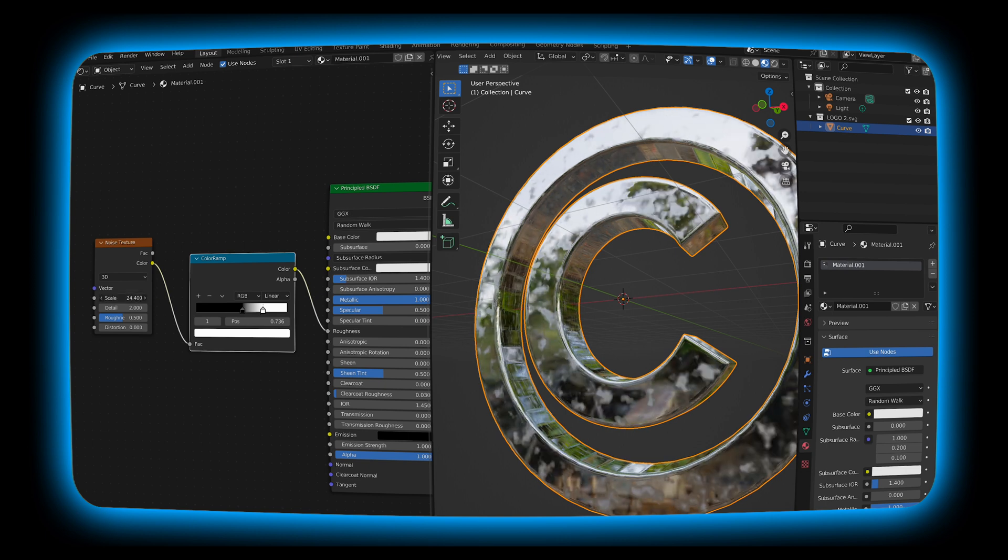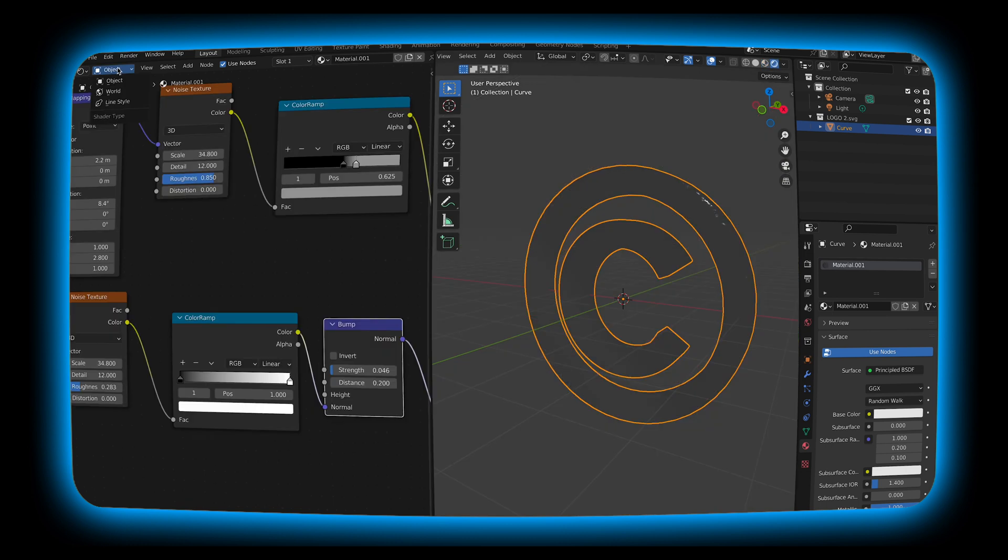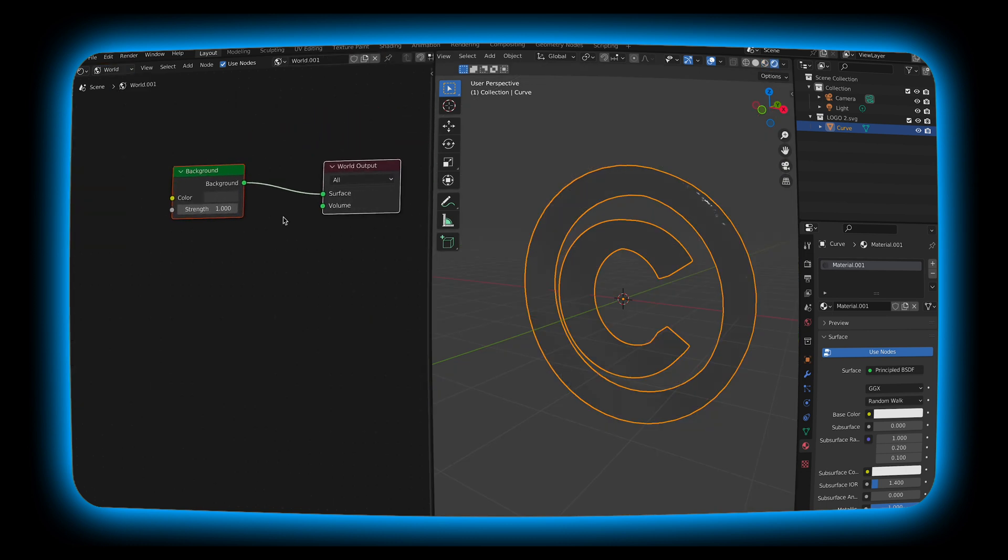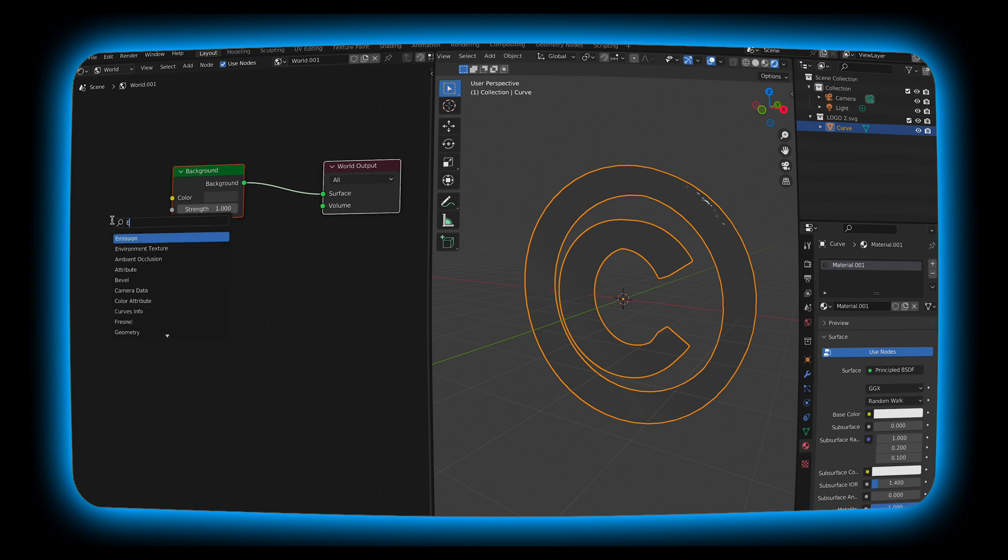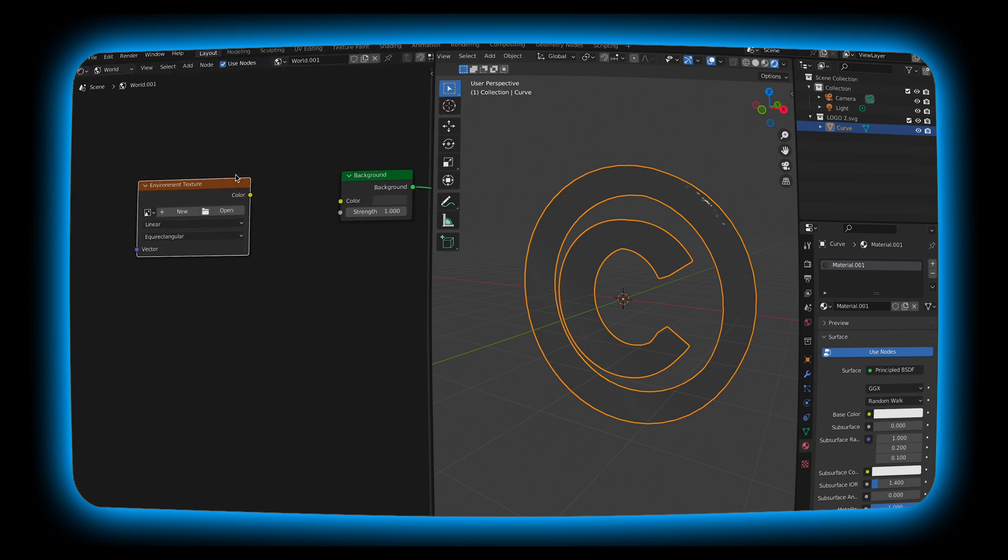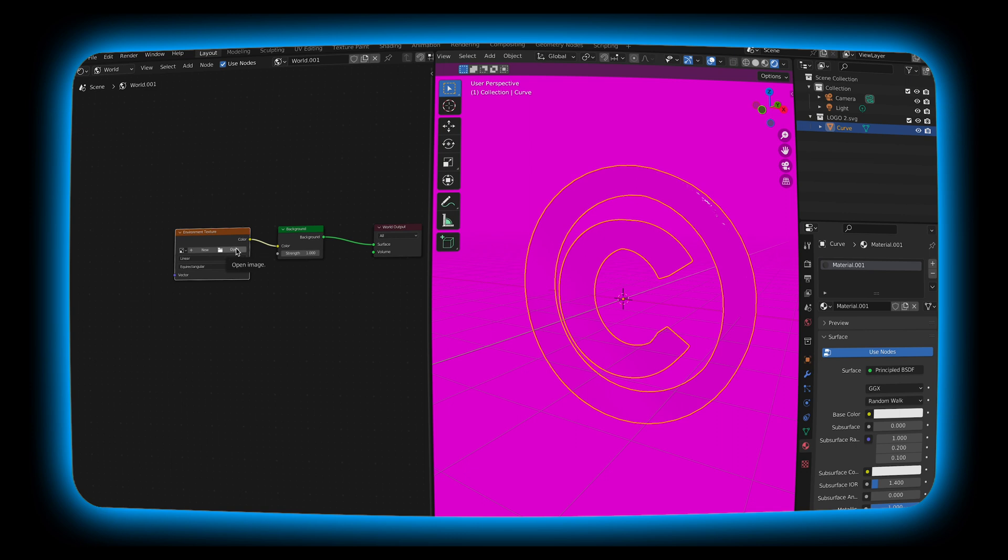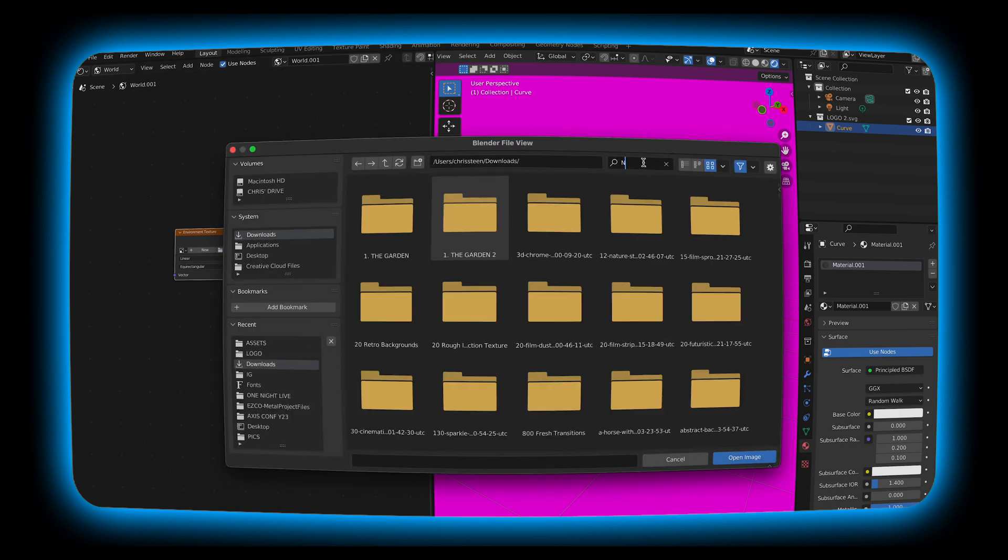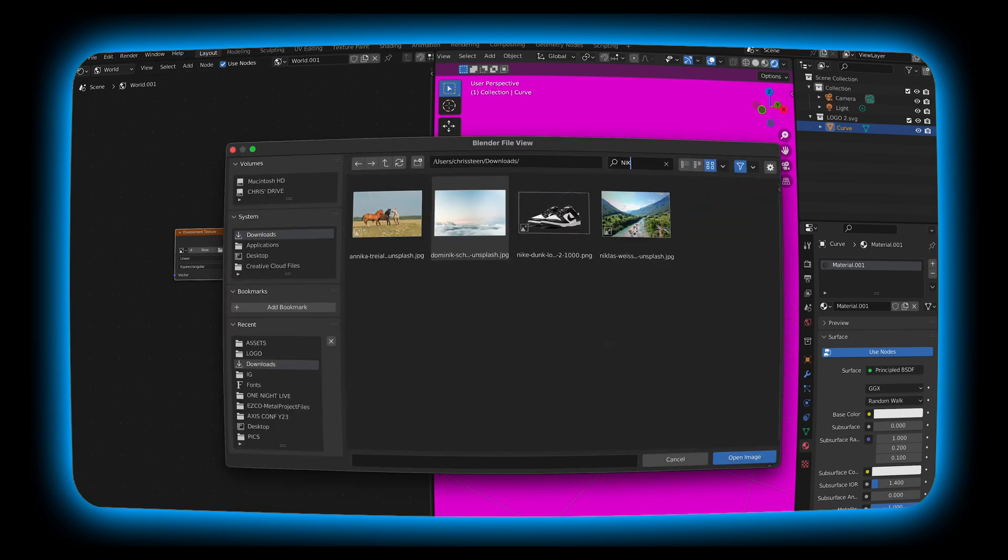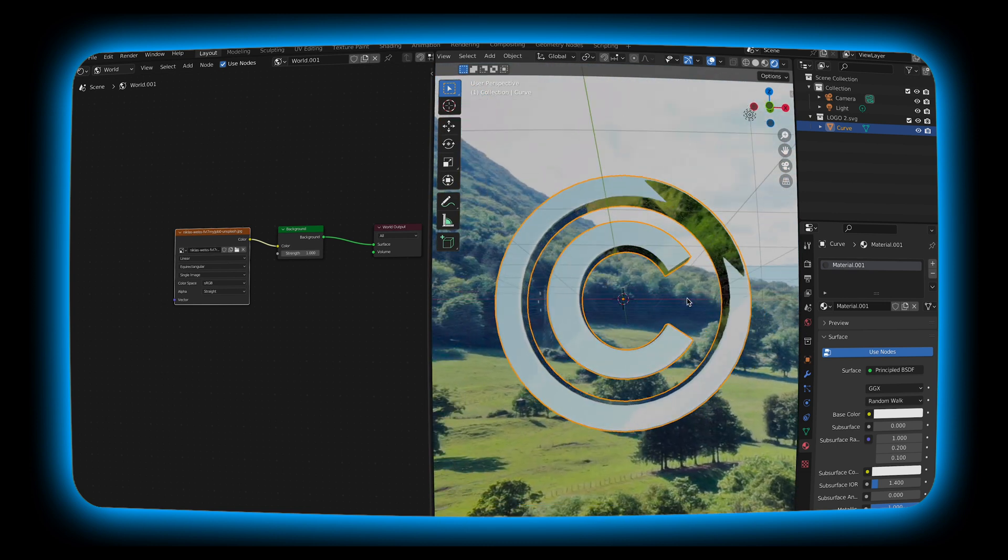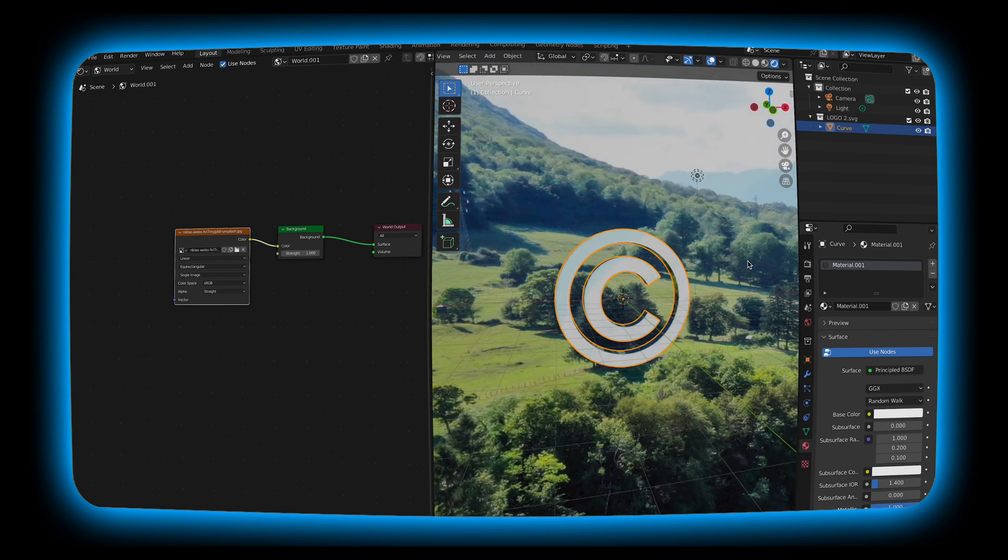Next we're just going to mess with our background a little bit. I'm going to go over to the world view. I'm going to switch over to the rendered output. I'm going to go over to the background. I'm going to hit shift A and add an environment texture. From there I'm going to hit open and find the background that I want. In this case it's going to be this cool scene that I found. And as you can see it changed the background. And now we have a full world for it to work in.